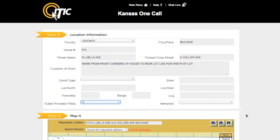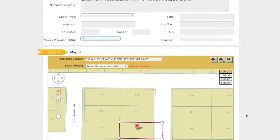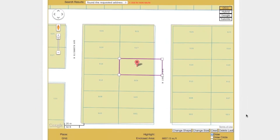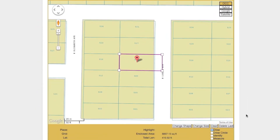Next is step 4, the Map It section. In this section you will need to select an area on the map that will completely encompass your entire excavation area. The ITIC computer thinks it has found a match for the address that has been entered, and this potential match is represented by a placemark on the map.